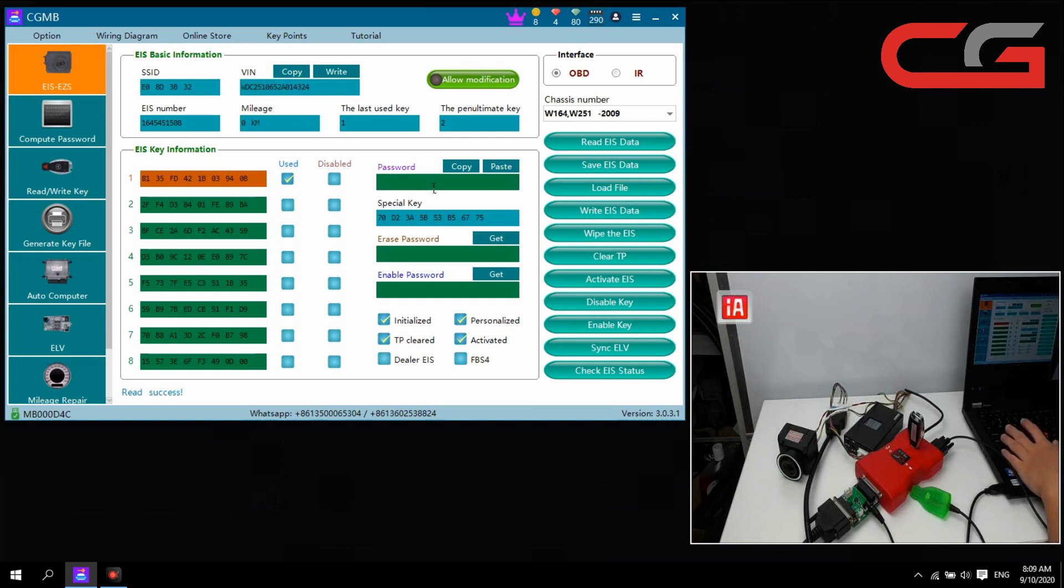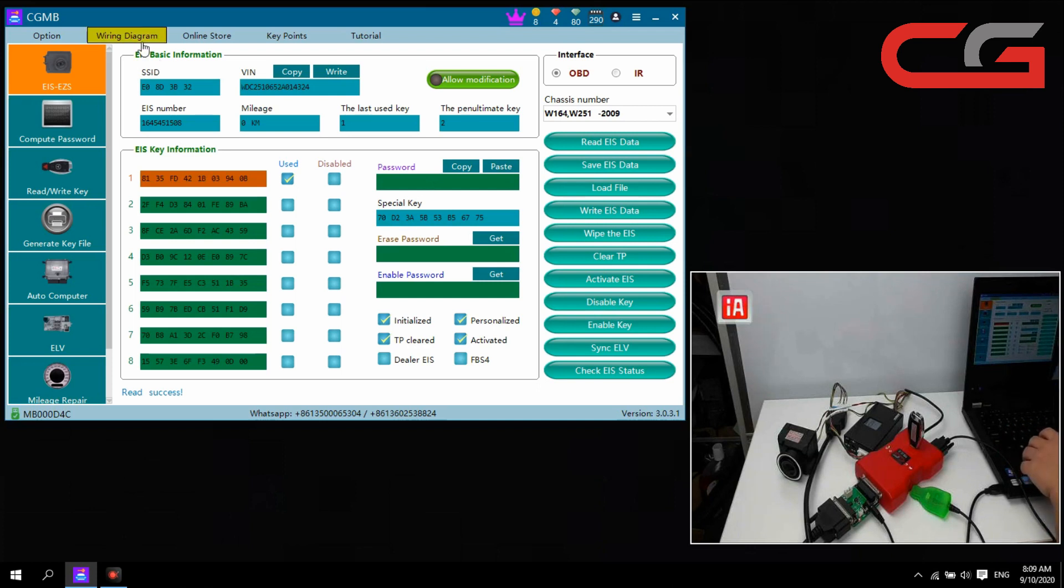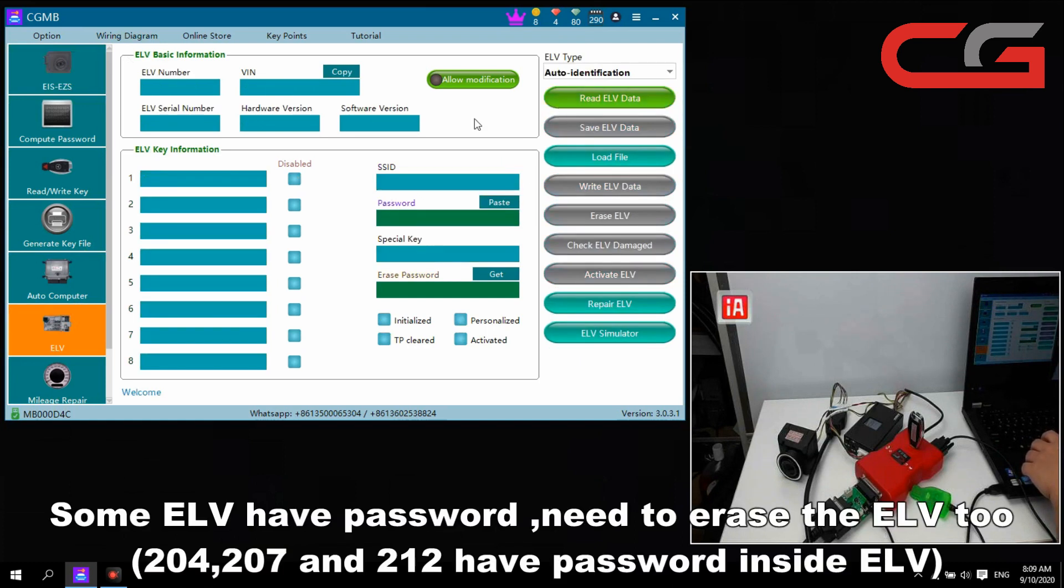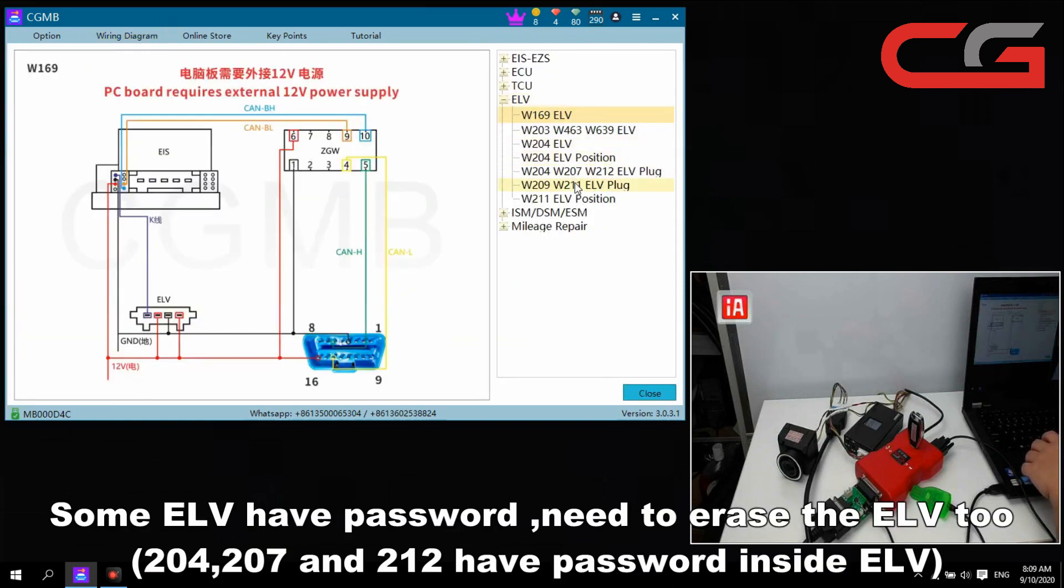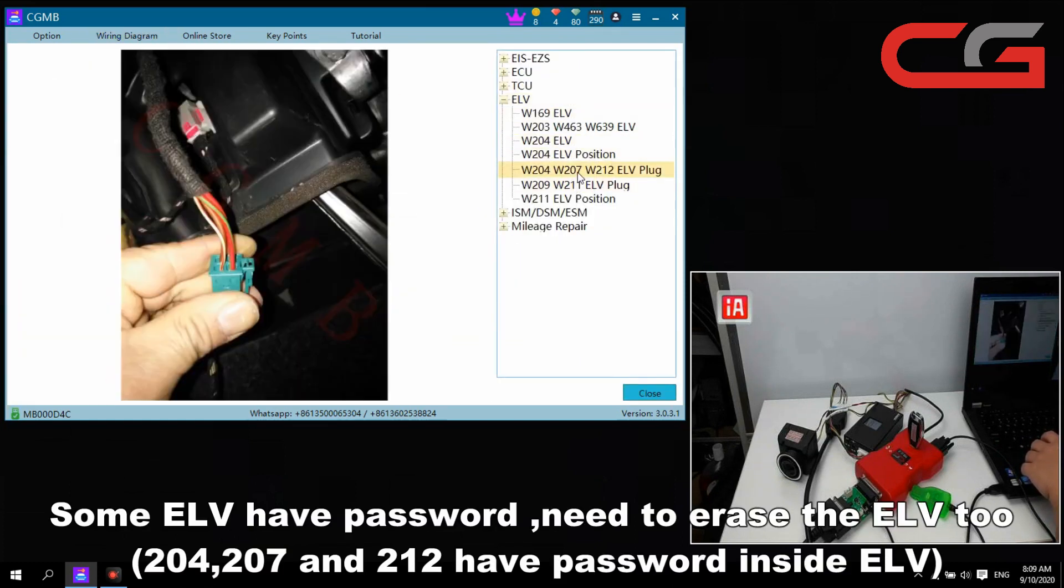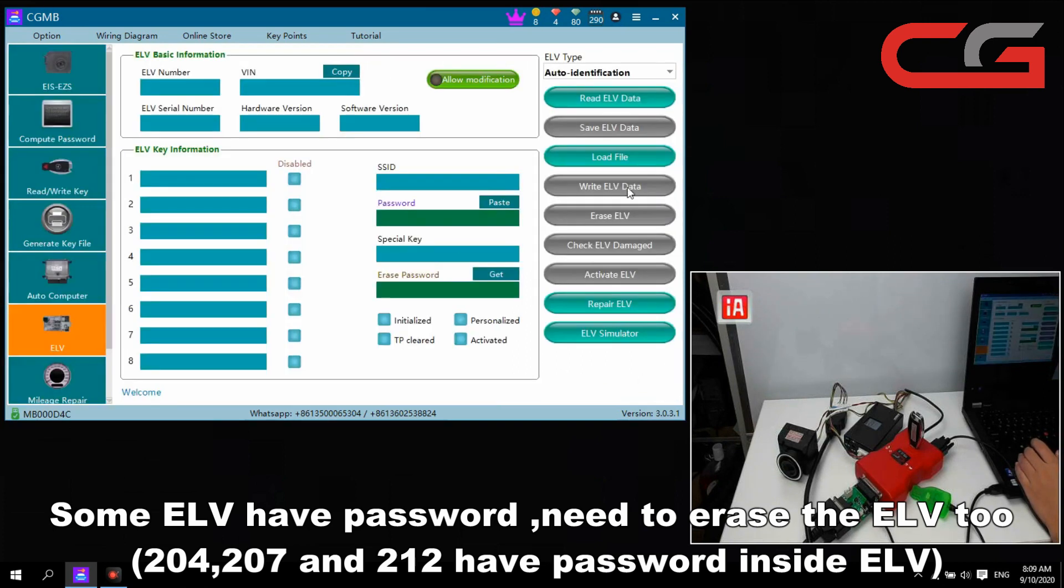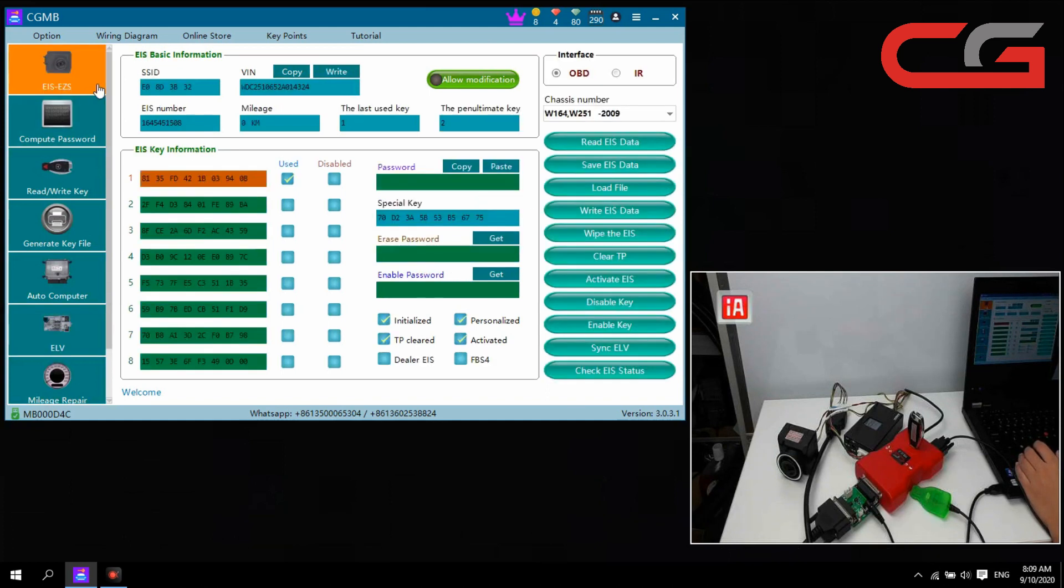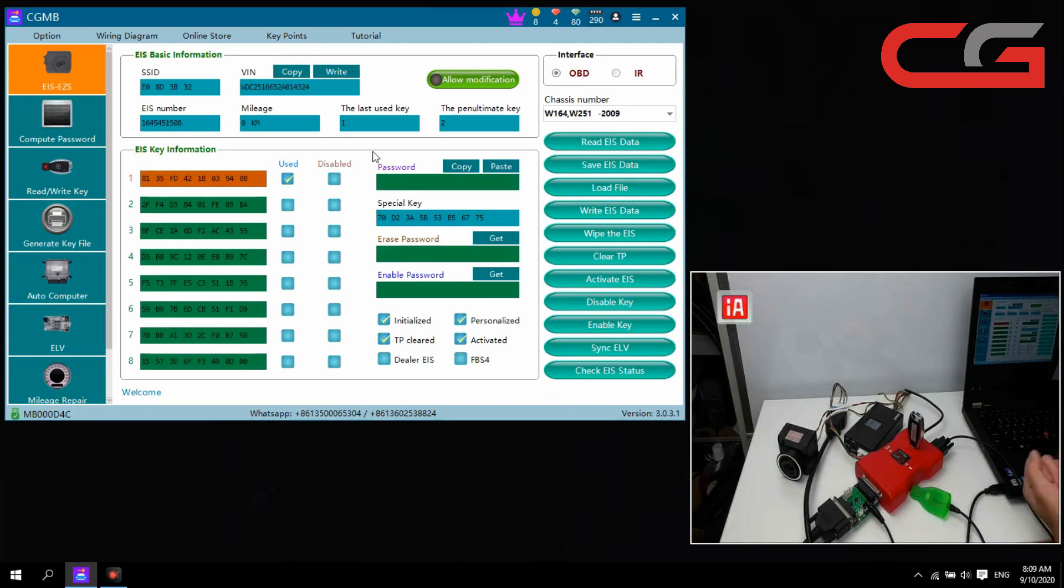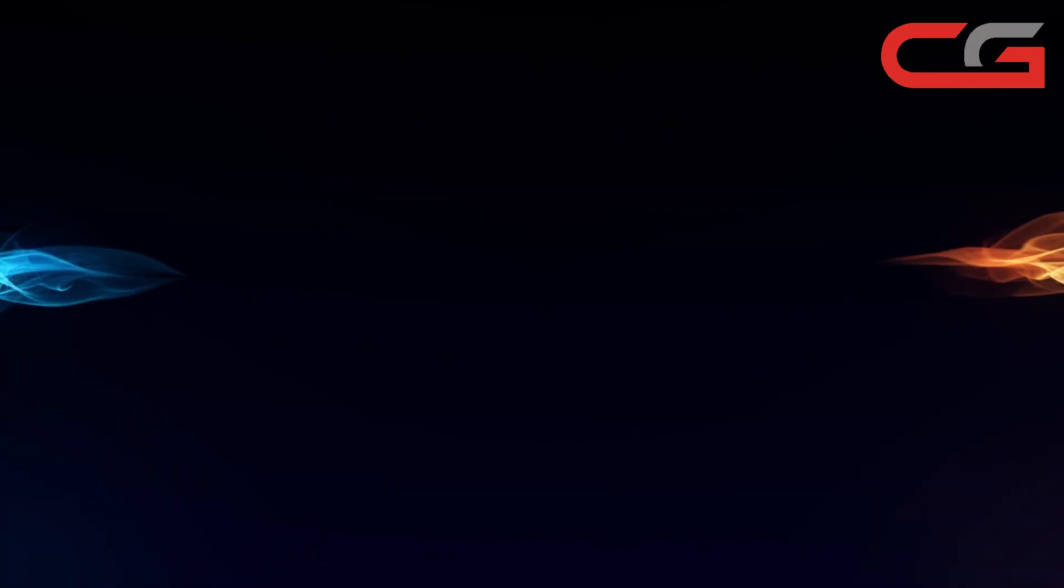Then finally the password, you set the password back. Some ELV have password too here. This 204, 207, and 212, this is three ELV normally have a password inside. So you need to erase the ELV, then get back to the car, it can work. Okay, that's all. Thanks for your watch.